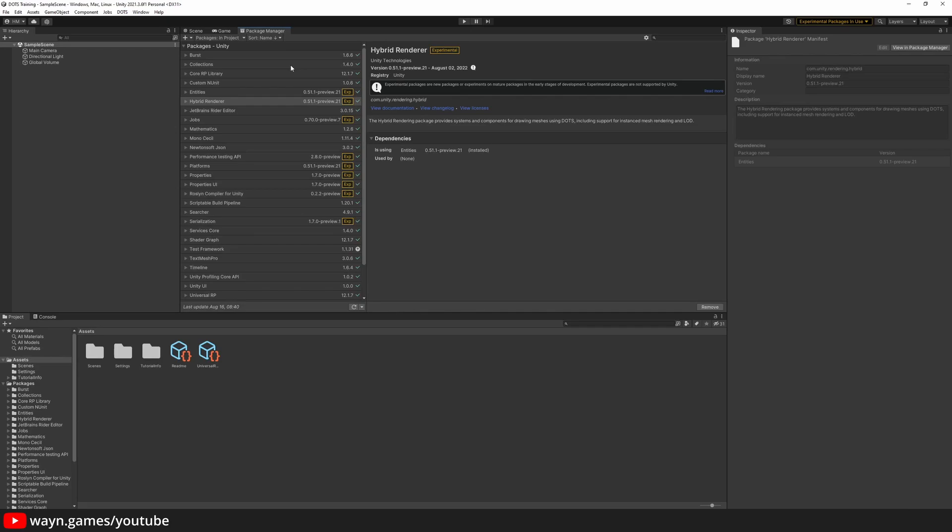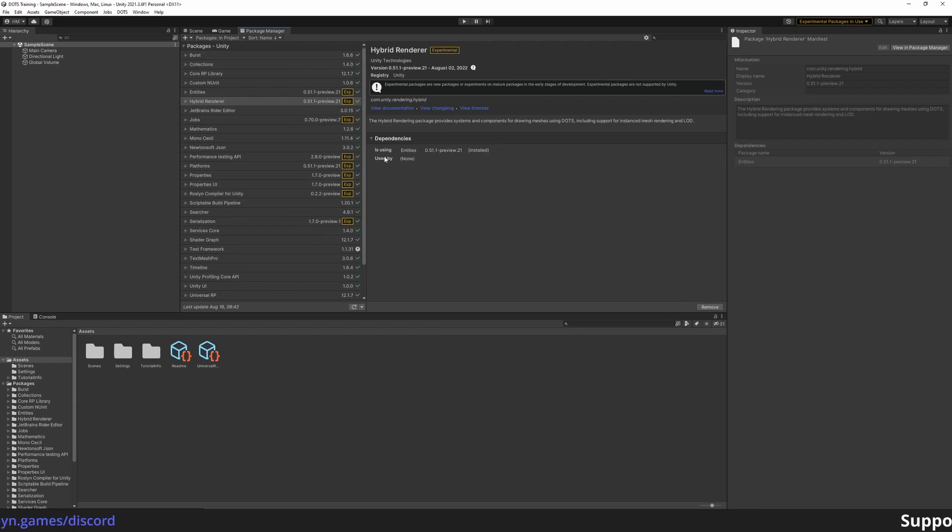Once importing is finished, you will notice you have a few more packages in your project. The Hybrid Renderer we just explicitly imported.